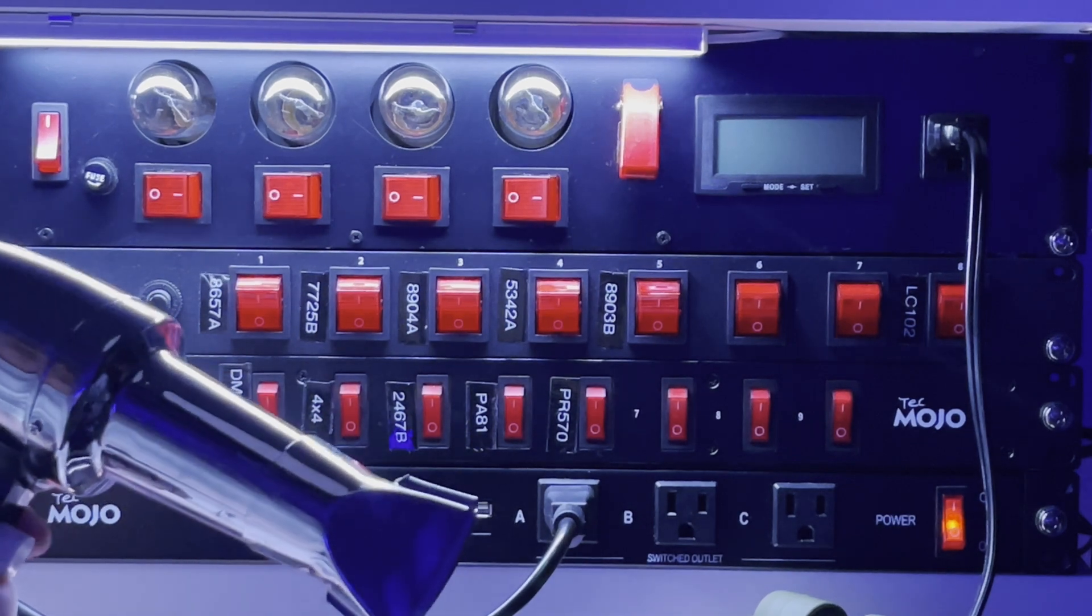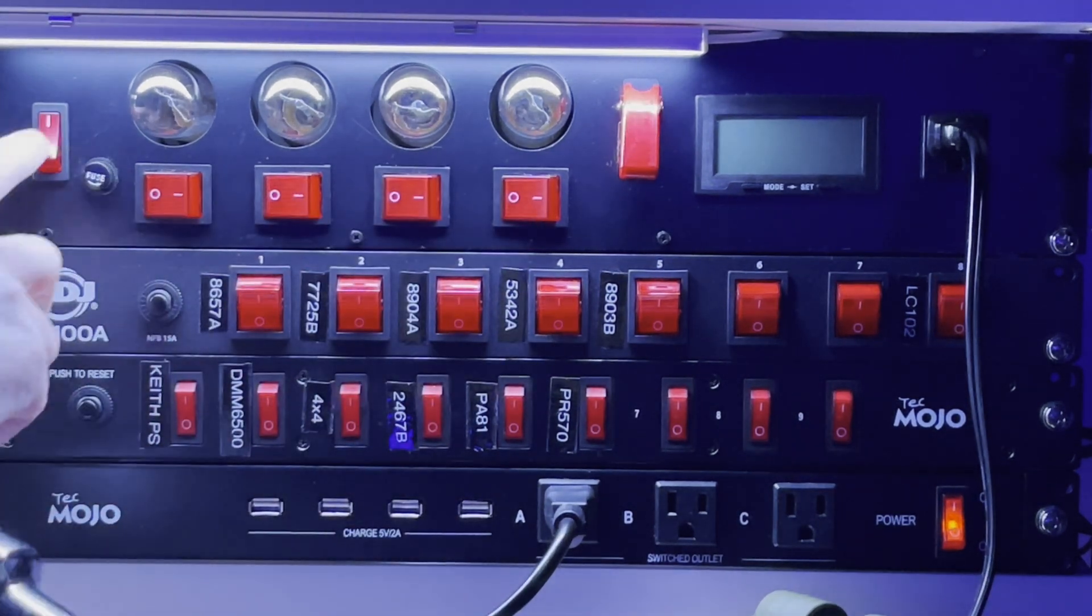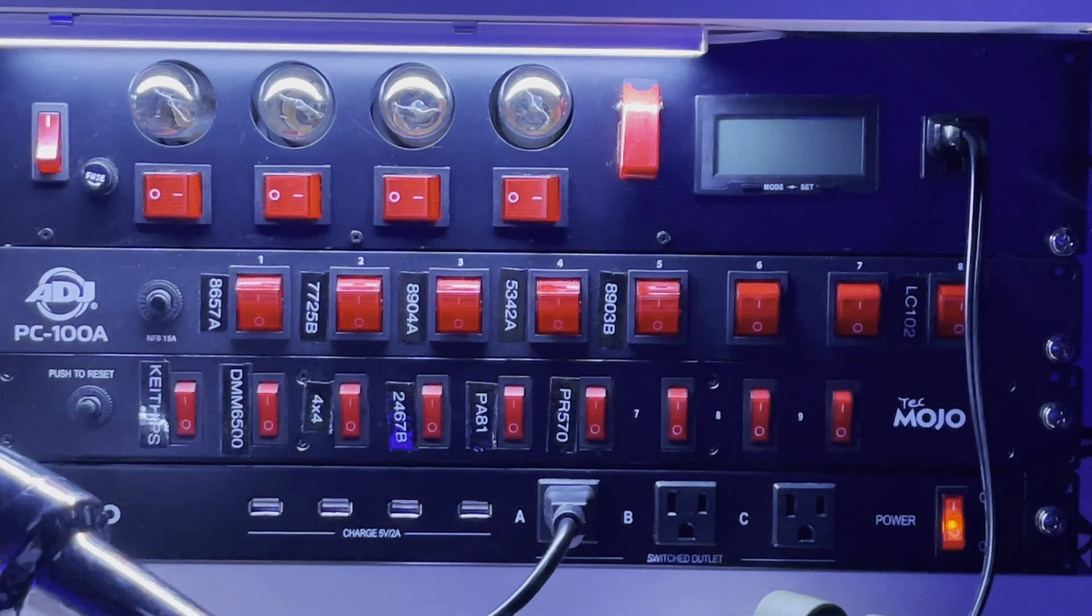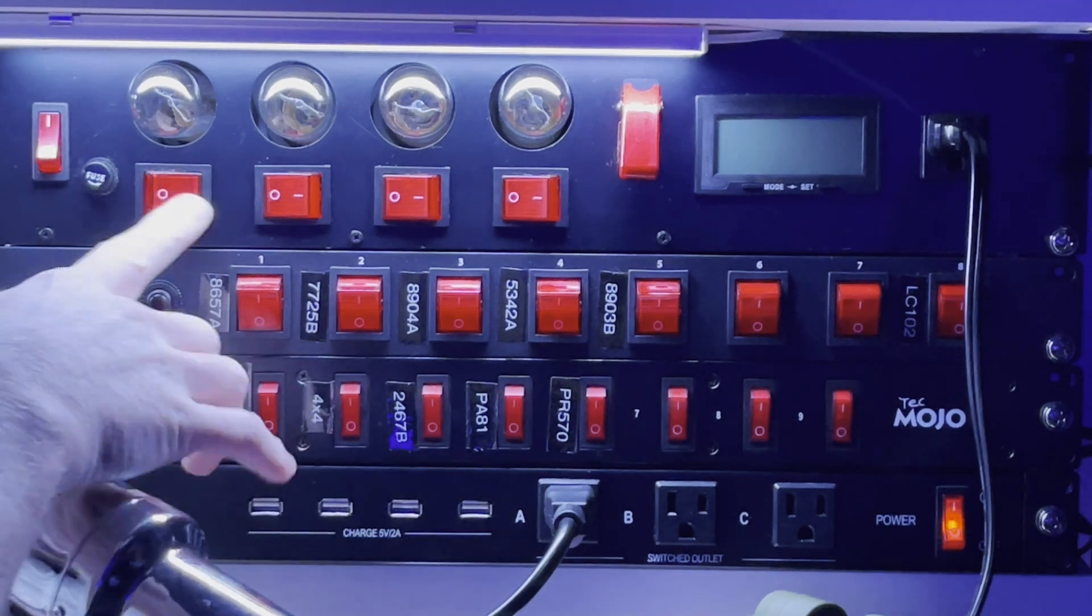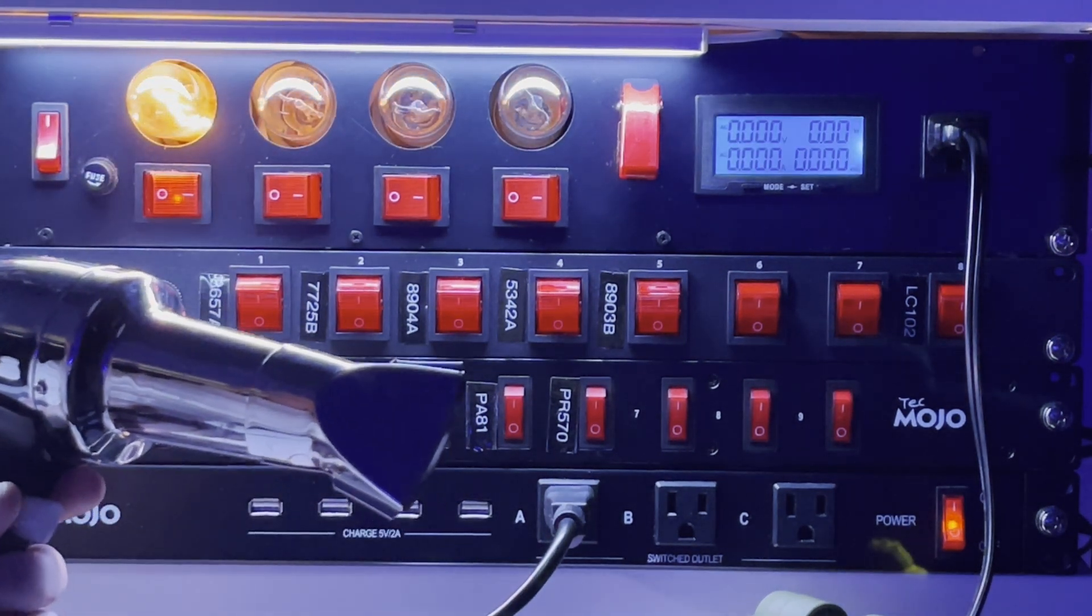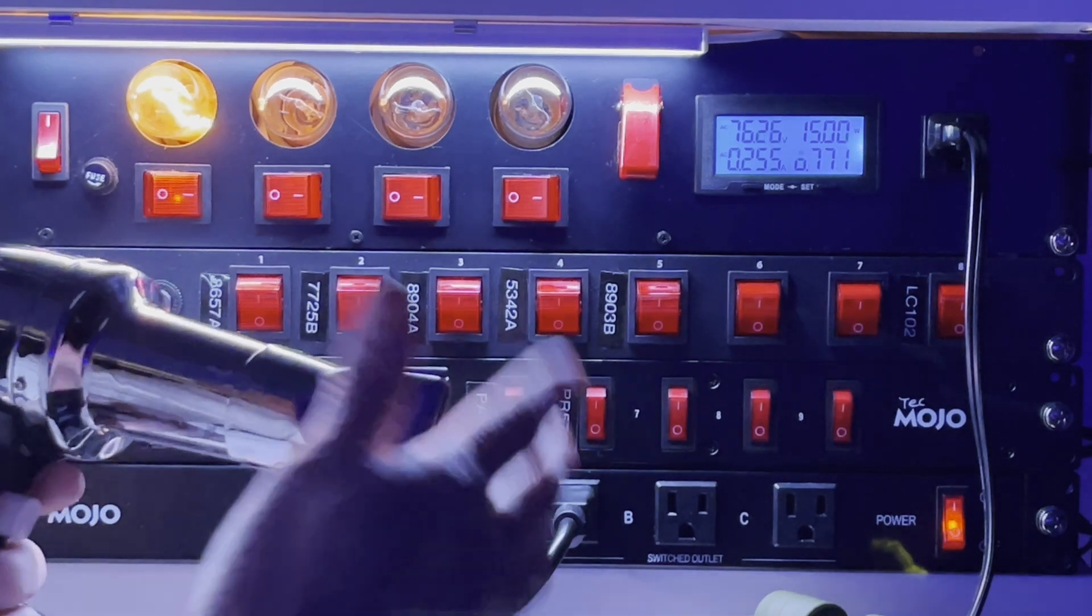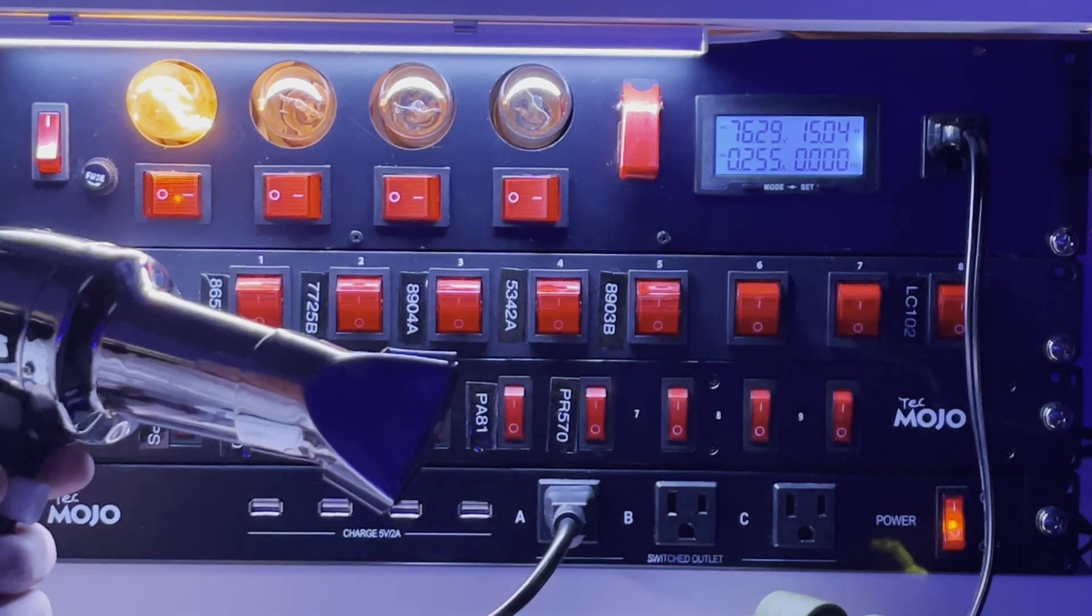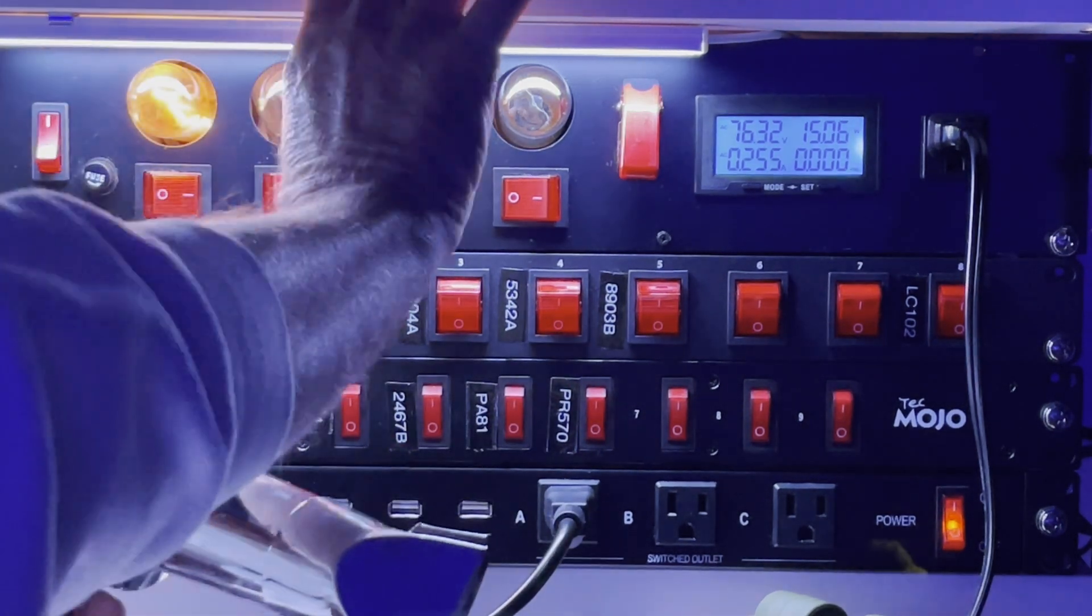Notice they're all off except for the main power. Now we have bulb one and we can see that about 76 volts of power.